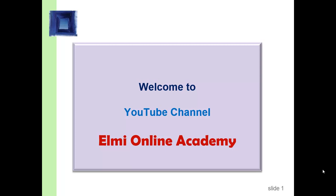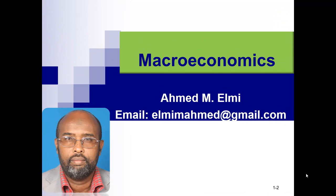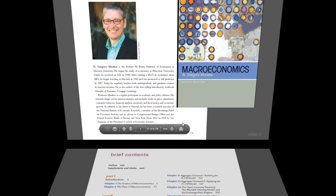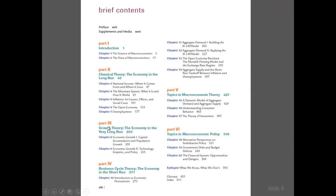Bismillahirrahmanirrahim. Assalamu alaykum wa rahmatullahi wa barakatuh. Welcome to the YouTube channel Ilmi Online Academy. We are going to talk about macroeconomics — Chapter 8: Economic Growth, Capital Accumulation and Population Growth.